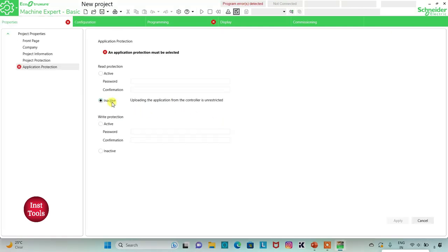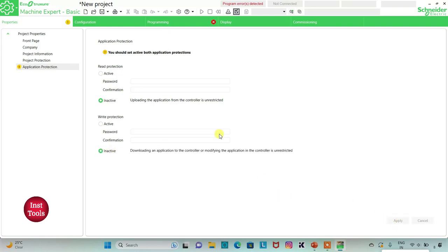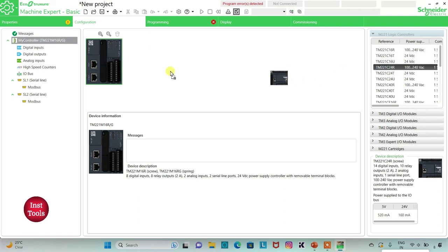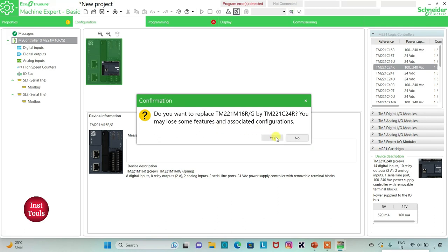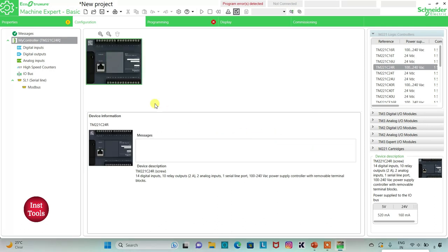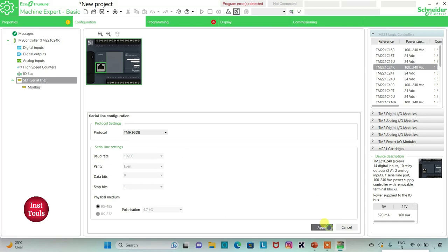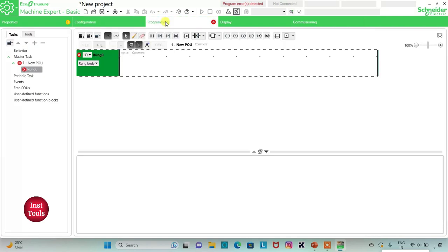I will open EcoStructure Machine Expert Basic. I will keep read protection as inactive and write protection as inactive, then click on Apply. I will go to the Configuration tab, select Logic Controller, select TM221C4R, and click Yes. Then I will go to Serial Line, select protocol as TMS2GDB, and click Apply.